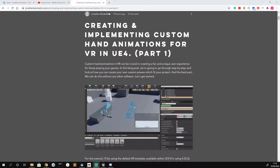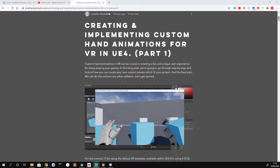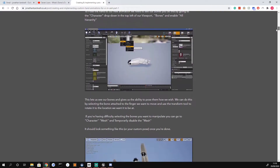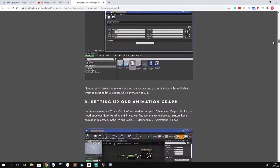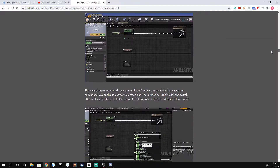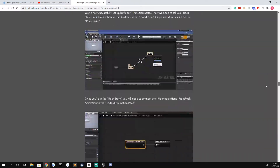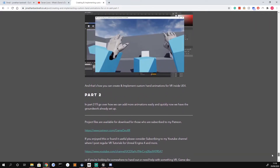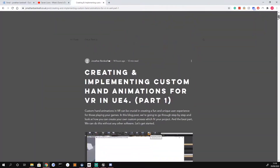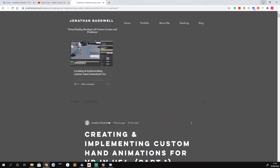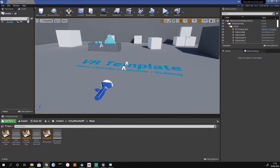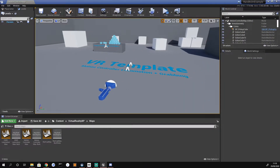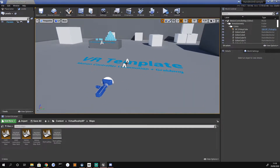I'll leave a link in the description to a blog post I wrote on my website which details the entire process in excruciating detail, so hopefully that should be helpful if you need it. But I'm going to cover it all now anyway in a YouTube video. What we're going to do is start by loading up Unreal Engine — in this one I'm just using the VR template, standard stuff, might as well start from the same place.